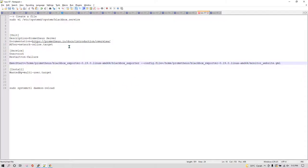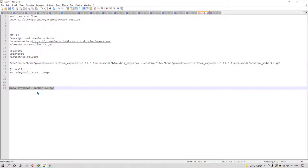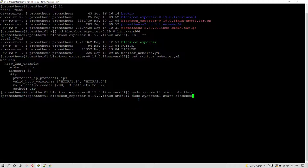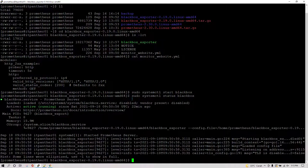Once you create the service, reload it using sudo systemctl daemon-reload and then start the Blackbox service with sudo systemctl start blackbox. You can also check the status and verify that Blackbox is running.